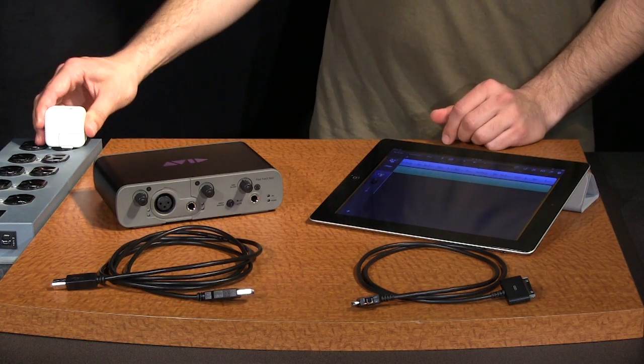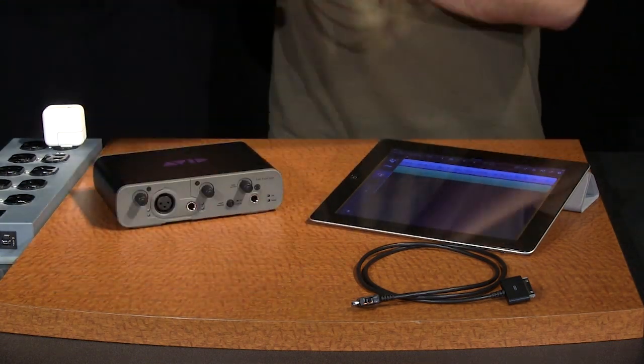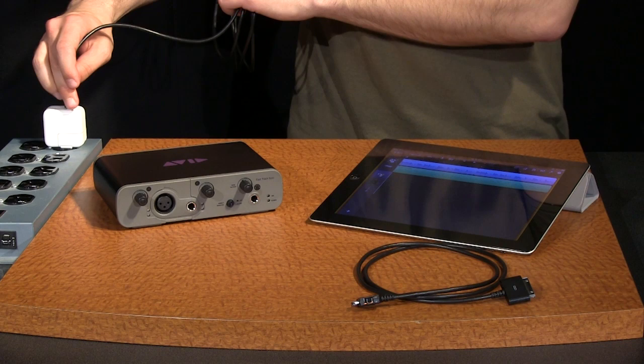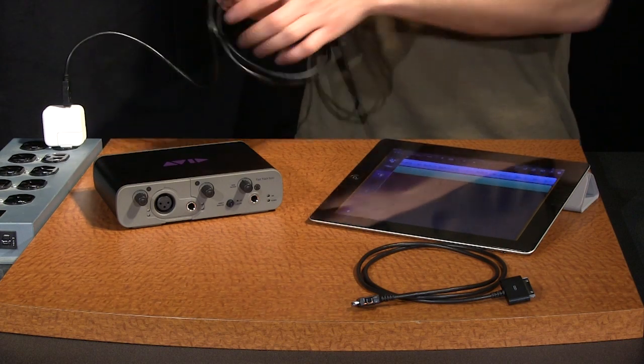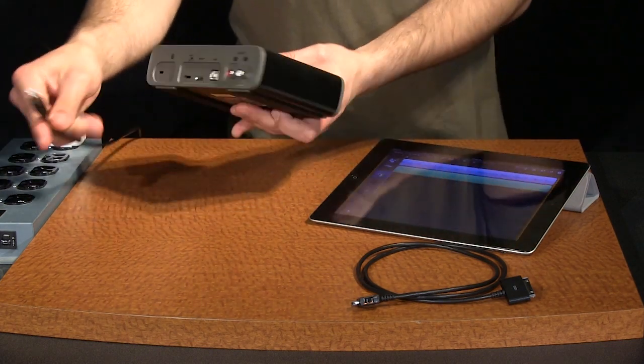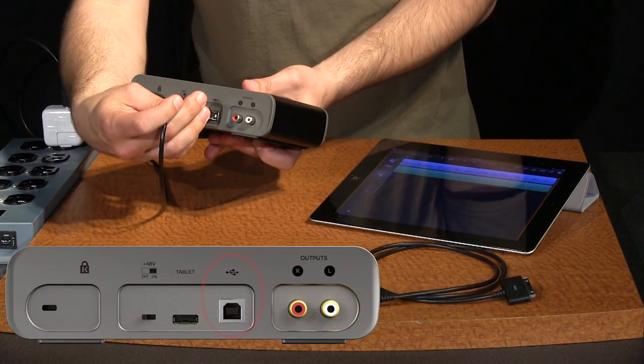Let's start by powering the FastTrack. Plug the USB power adapter into a working outlet and connect the included USB cable. Plug the other end into the FastTrack USB connector.